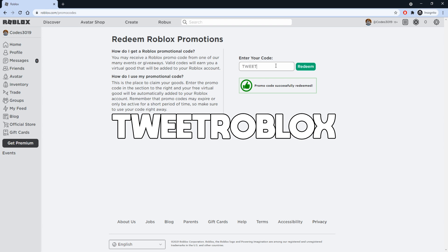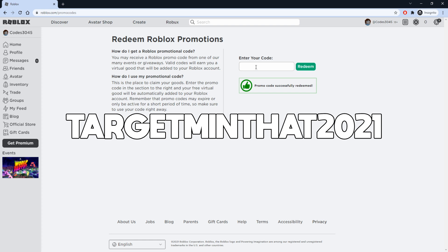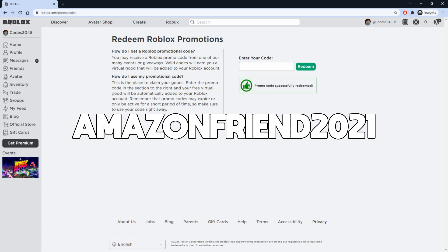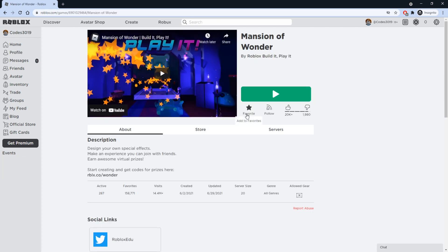Next we have TweetRoblox — that's also successfully redeemed. After you redeem that code, you want to redeem this one as well. Okay, so after you redeem the codes on the promo codes page, you also want to join the game Mansion of Wonder — I'll leave a link down below.